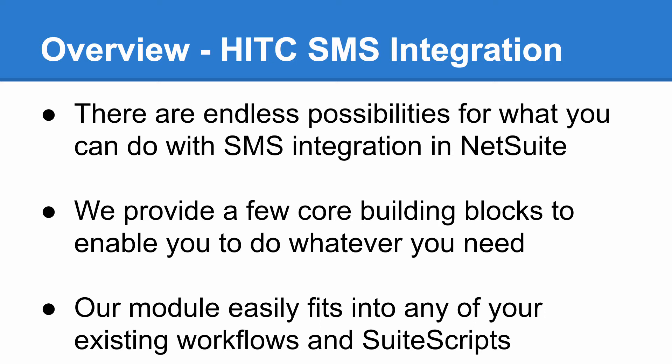How do we do this? Easy, we give you a few core building blocks so that you can do whatever you want with them. If you understand how to set up NetSuite workflows, you can automate many processes with SMS messaging. And if you or someone on your team knows suite scripting, you can do even more.